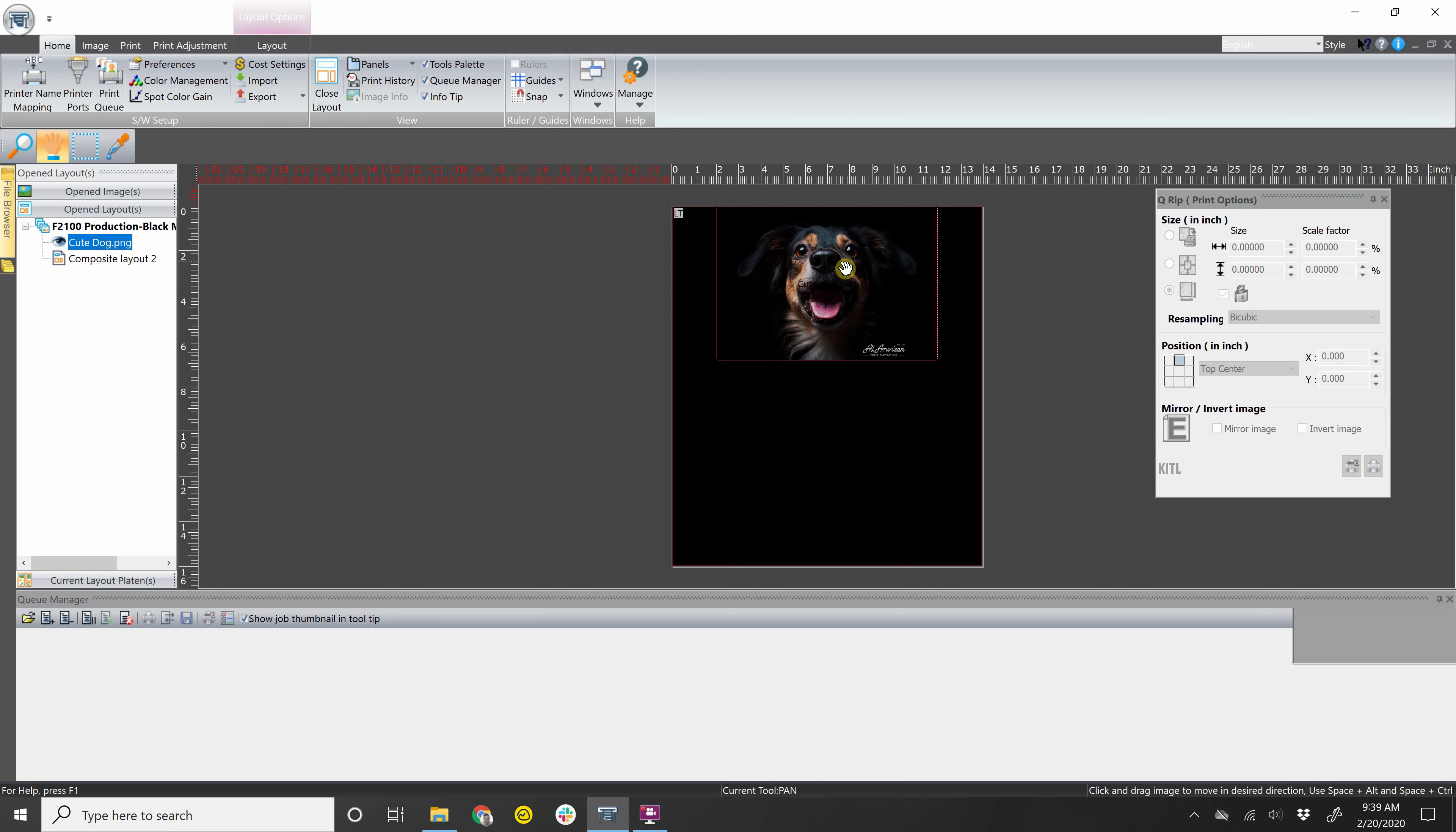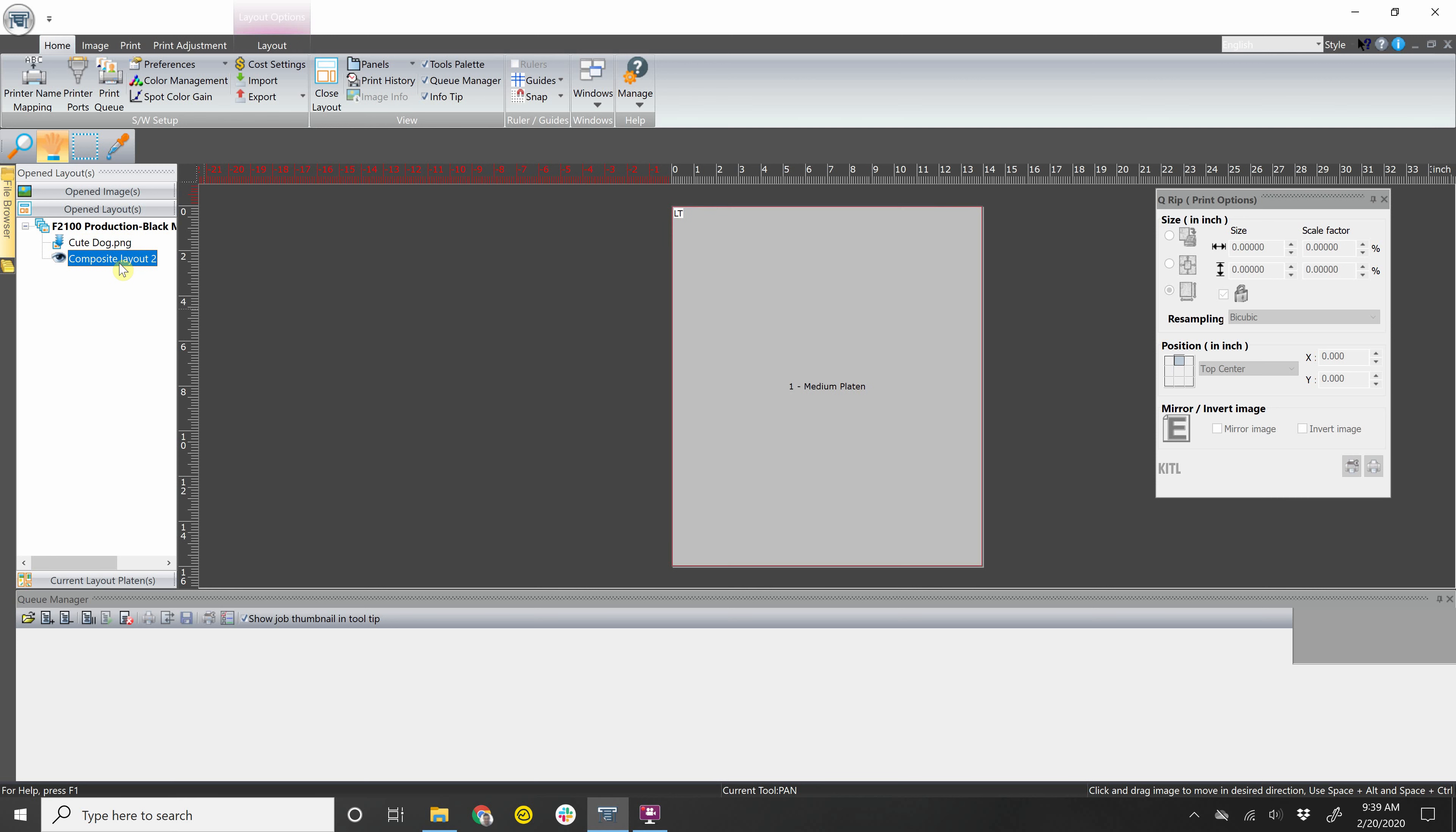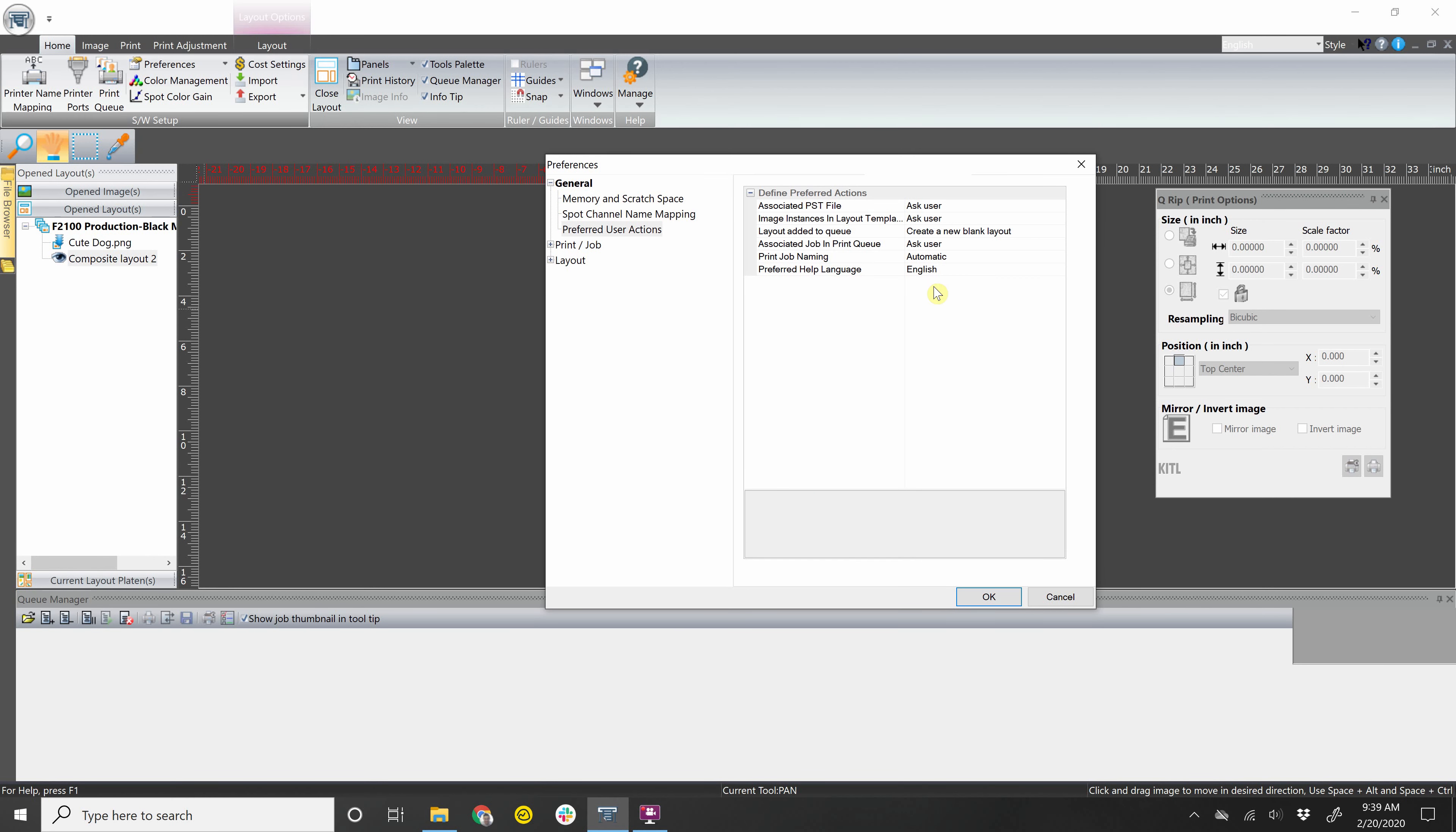When you go over to Open Layouts, you'll also still see the previous layout that you had. So if you double click that, it'll open that back up. It doesn't completely close it out. It just opens up a new layout for you to start a new job. So let's go back into Preferences.